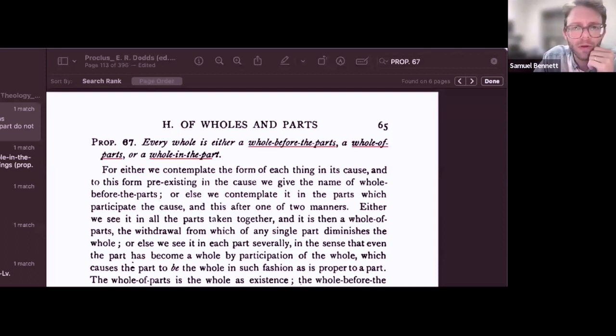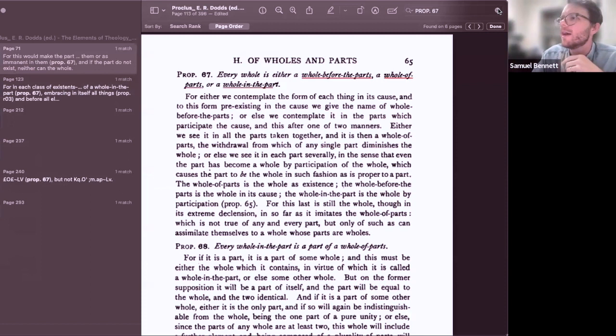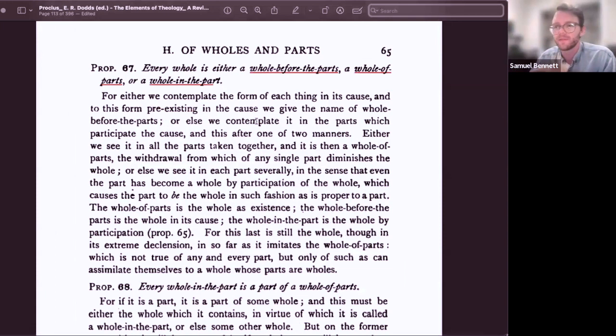Let me screen-share Proposition 67 where Proclus outlines the three types of wholes. This is the main point in the Elements of Theology where he lays out this theory. Can you walk us into that — the three types?